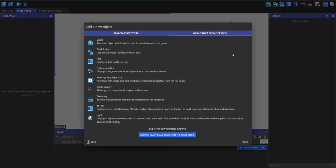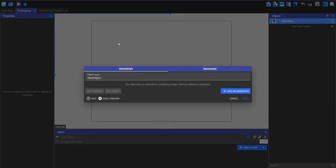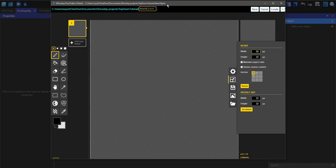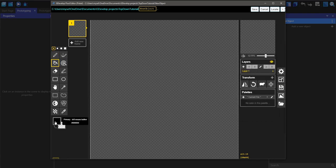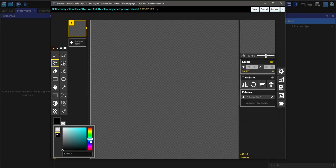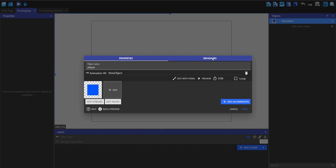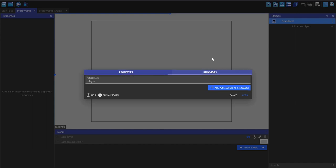I'm going to make a new object and make a sprite. This sprite is going to be called 'player'. I'm going to add an animation and edit with Piskel, because at this point we want to make all of the basic stuff instead of making all of the assets first. I'm just going to fill it with a nice blue color, because blue is quite nice for players. Save it, and then go into behaviors.